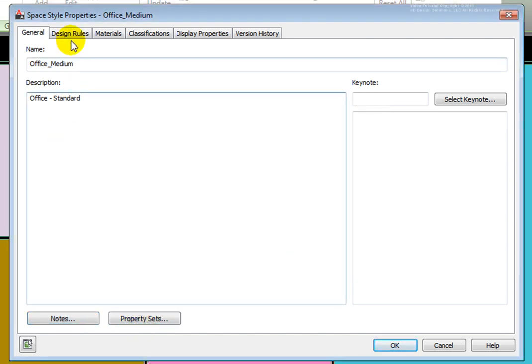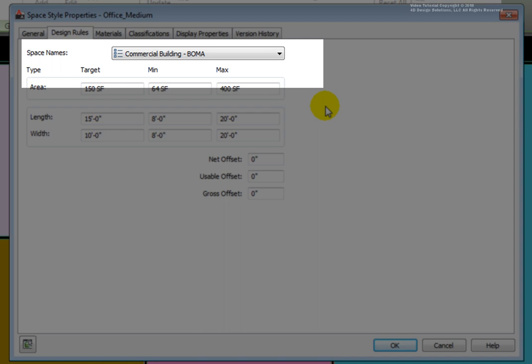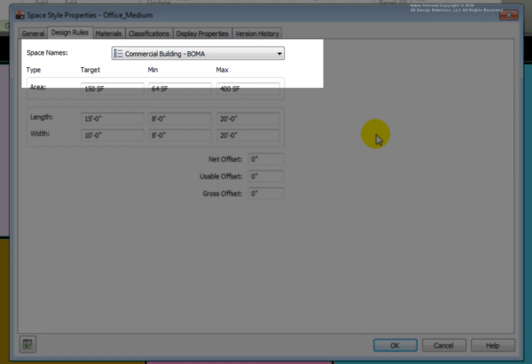The next tab, Design Rules, lists space names at the top. The drop-down list uses list definition multipurpose objects. List definitions are created in the Style Manager dialog box. They are a list of items to use in a manual property definition. With space objects, these would be a list of predefined room names, allowing you to select them from a list without having to enter them manually each time.